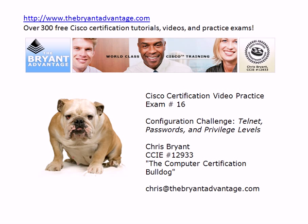I'm Chris Bryant, CCIE number 12933, and welcome to this Cisco Certification Video Practice Exam, which is also going to serve as quite a review for Telnet passwords and privilege levels. If you're not familiar with privilege levels, you will be by the end of this particular video practice exam.